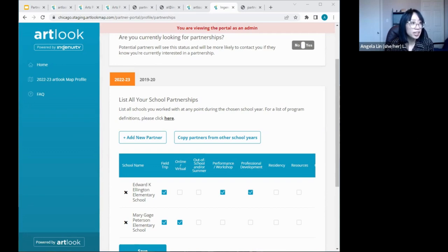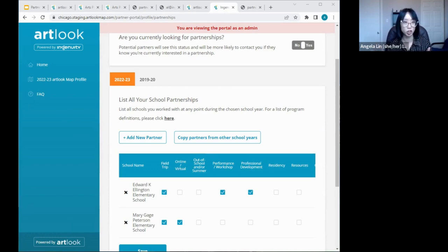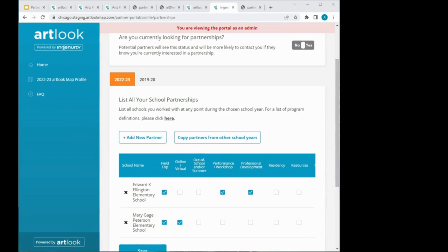Another question: can the data be filtered by school type — elementary, high school — and programs? For example, filtering to elementary school programs only? Similar answer — reach out to Courtney and me afterwards and we can help generate that for you, as long as you give us a list. It might be better if we do that on our end rather than having you manipulate data inside your portal.